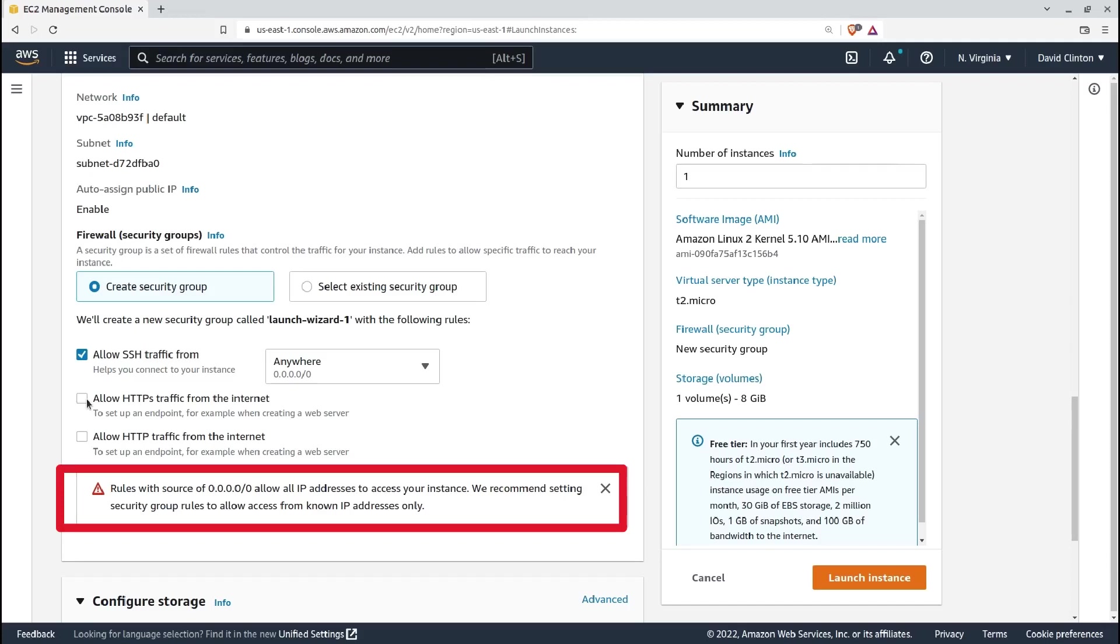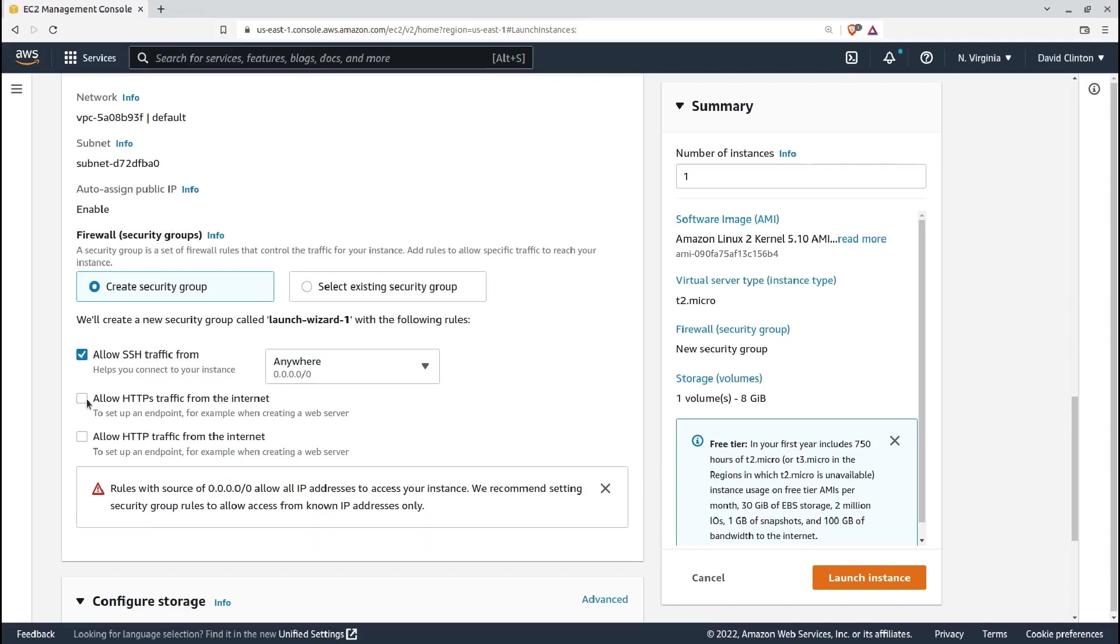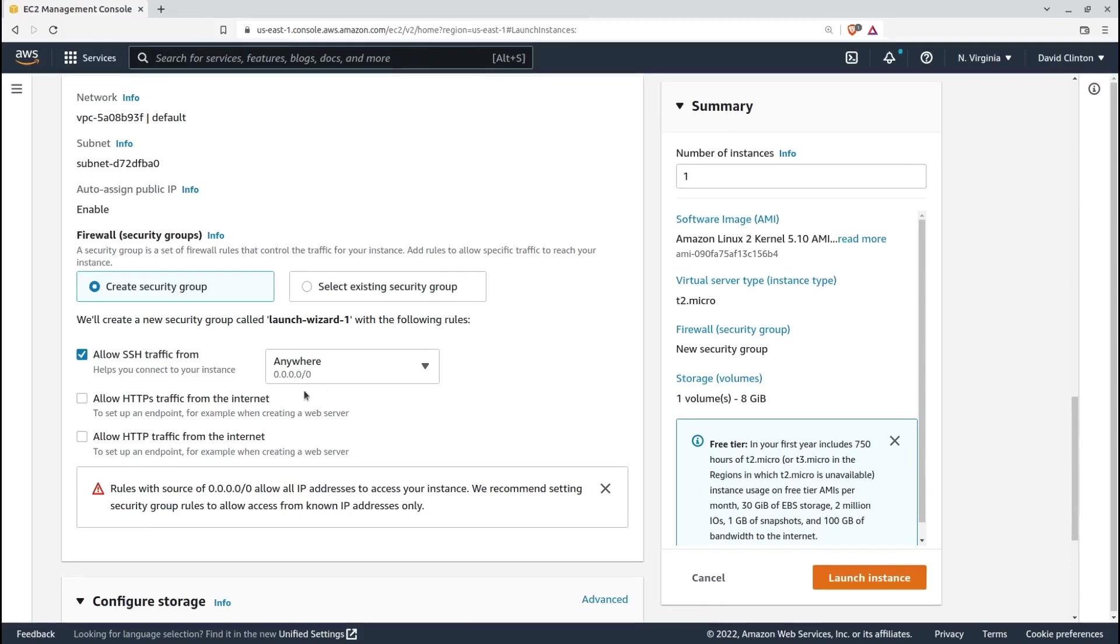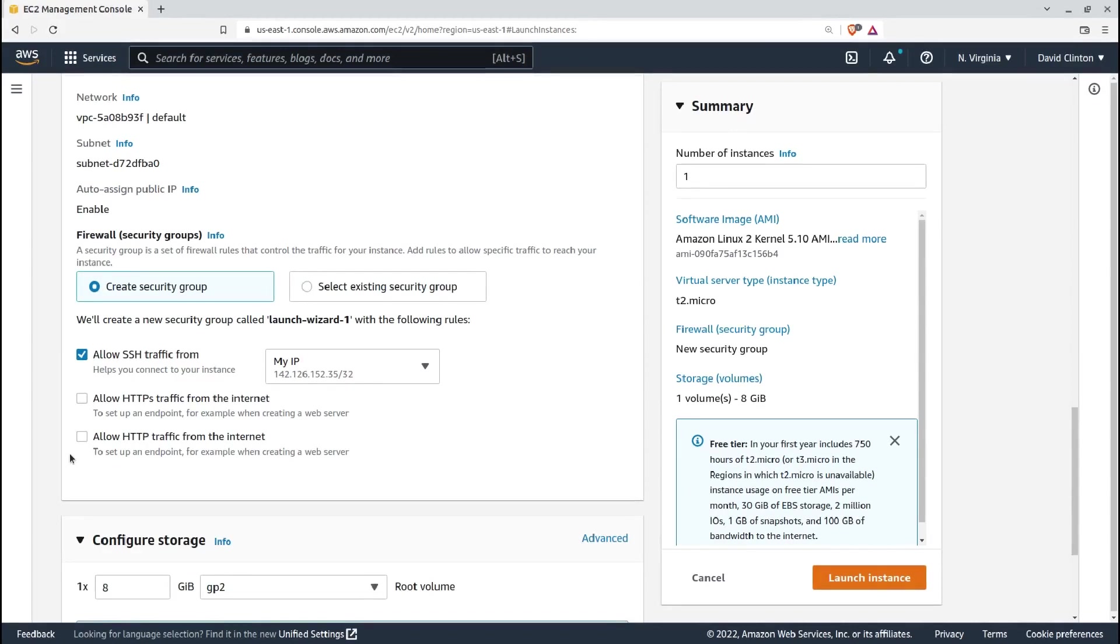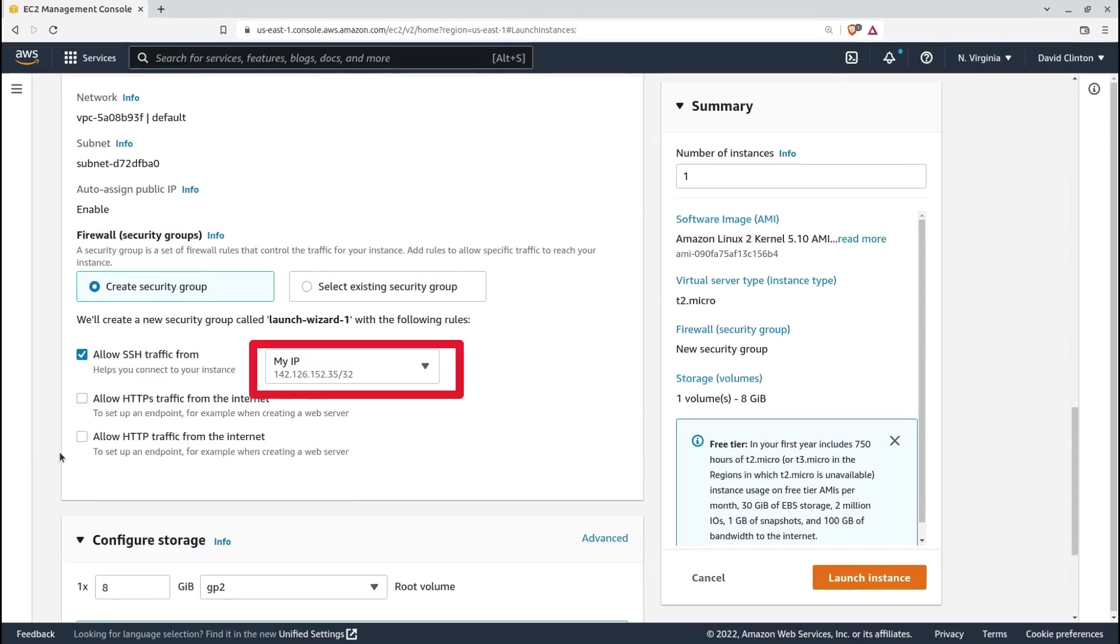Permitting SSH connection requests from anywhere, represented by the 0.0.0.0/0 CIDR address, is dangerous. If I limit that to just my own IP address, which AWS conveniently provides here, I'll cut back on my risk exposure. Remember all those fraudulent attempts to log into my server using SSH I showed you a while back? None of those would have gotten anywhere near my server had I limited access by setting this value to my IP.